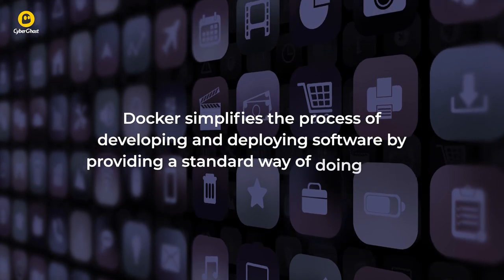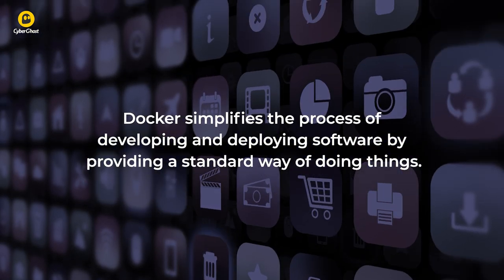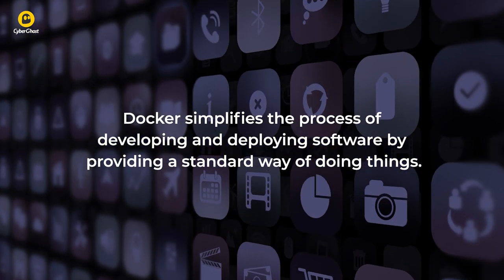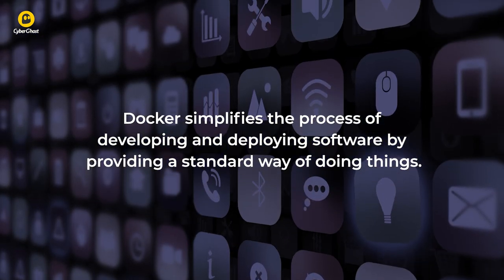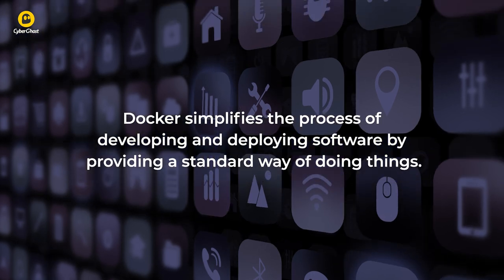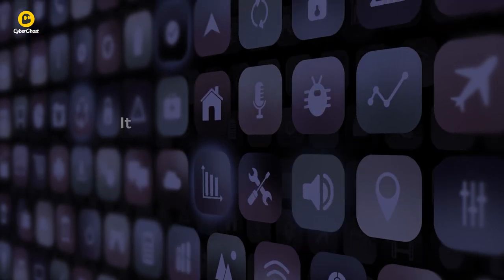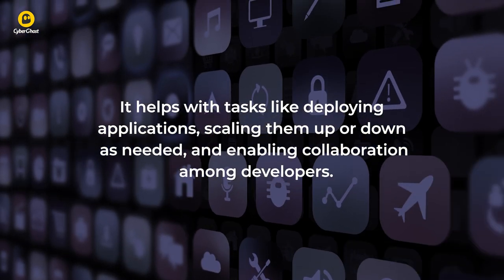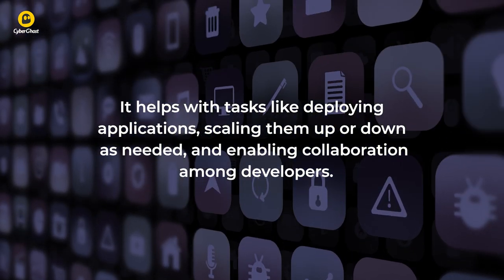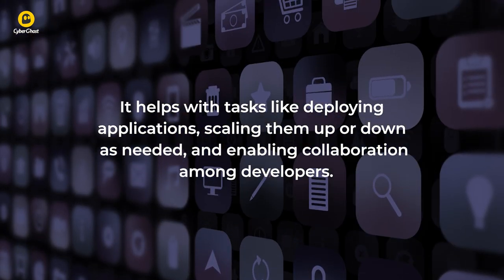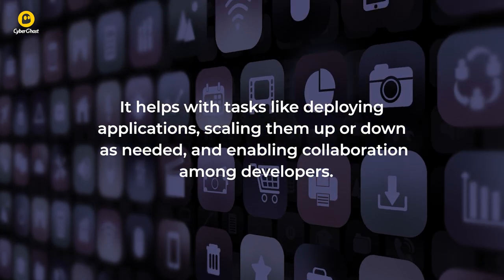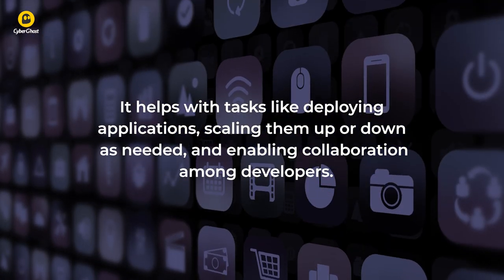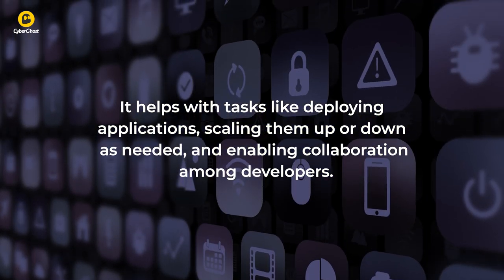Docker simplifies the process of developing and deploying software by providing a standard way of doing things. It helps with tasks like deploying applications, scaling them up or down as needed, and enabling collaboration among developers.